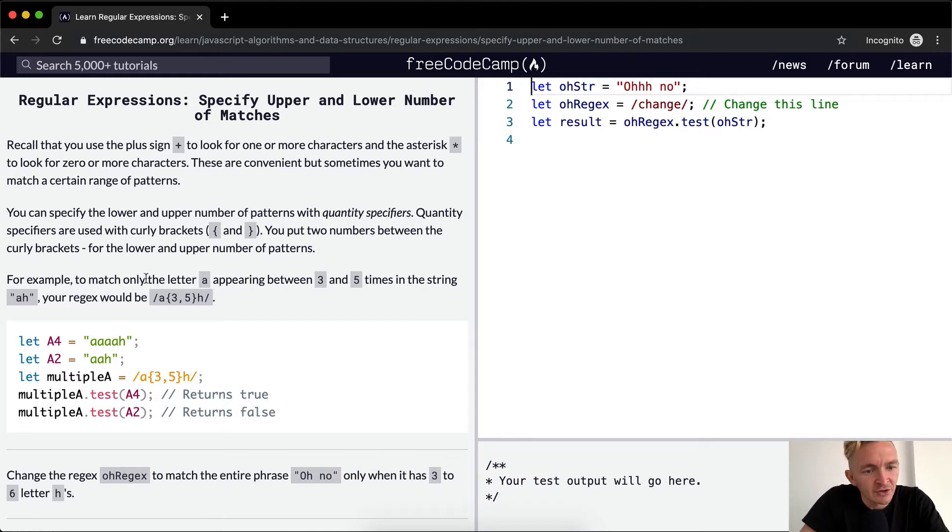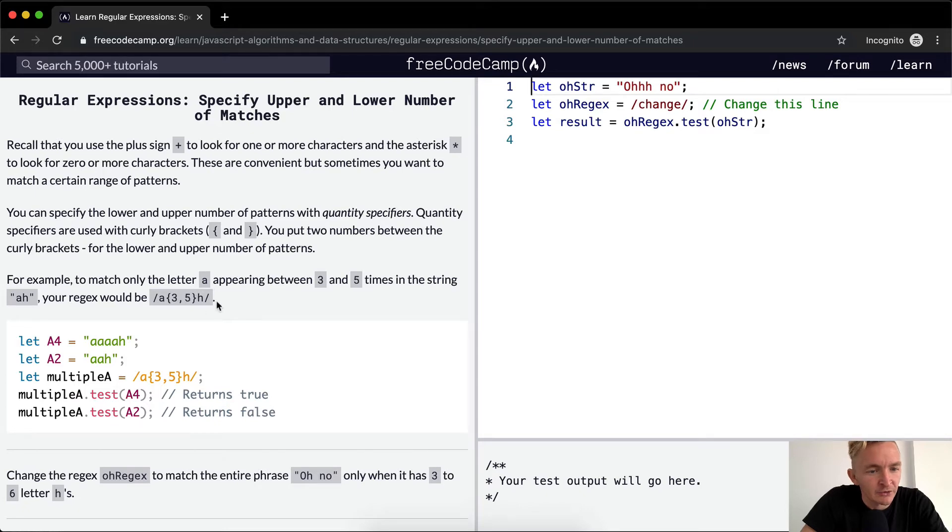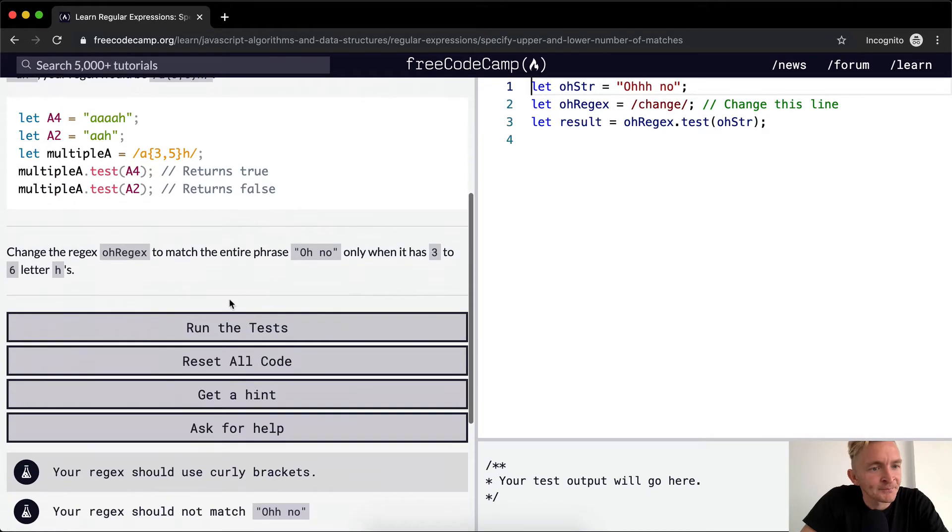For example, to match only the letter a appearing between three and five times in the string, your regex would be a, and then in curly brackets three and five, and then h.